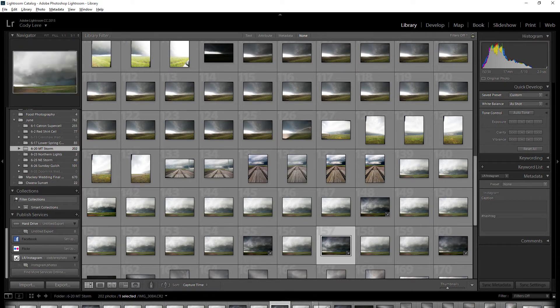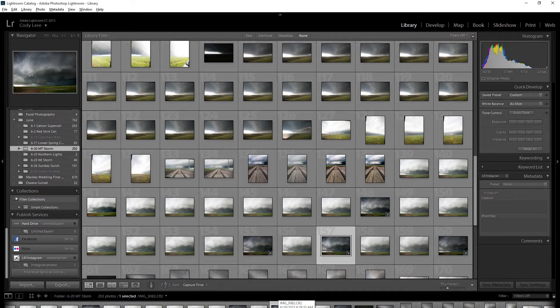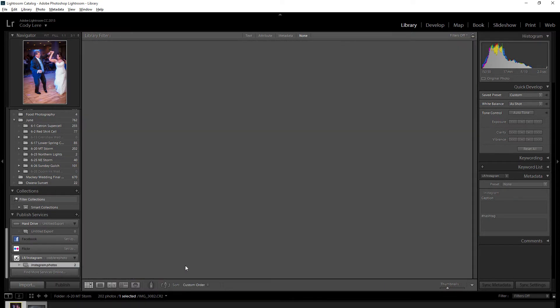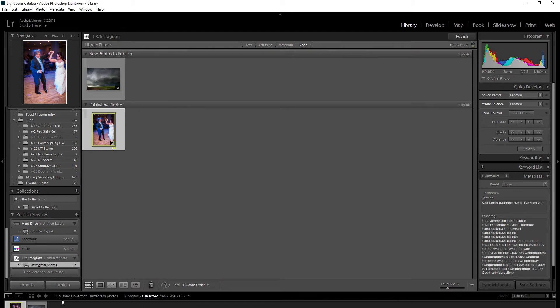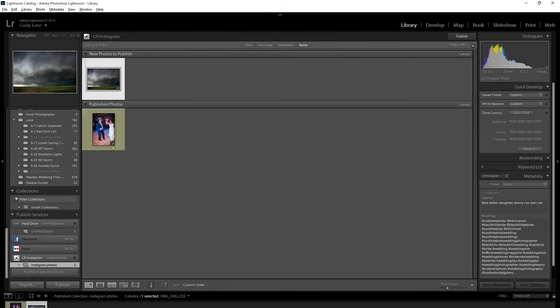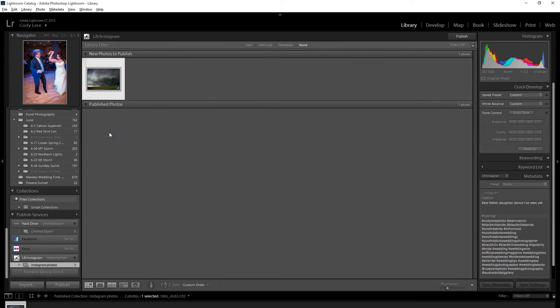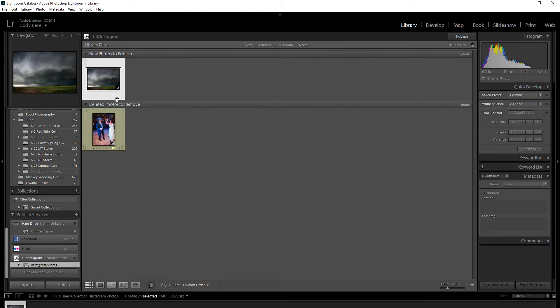It's a pretty simple process to export it. I'm just going to drag and drop my photo onto the Instagram photos here. This is one I already did to try it out.